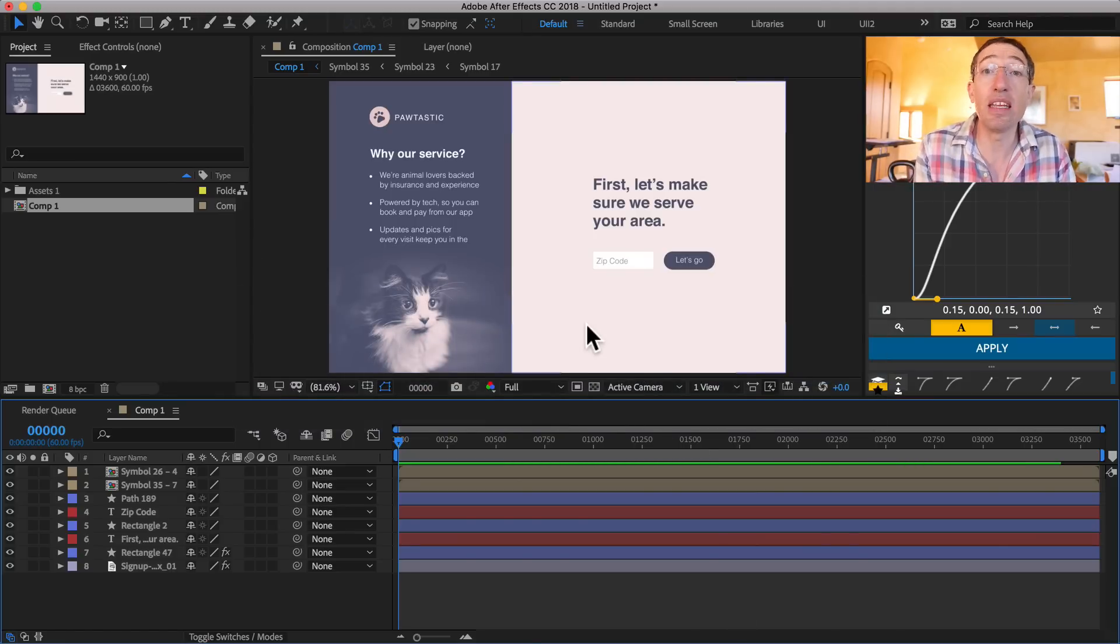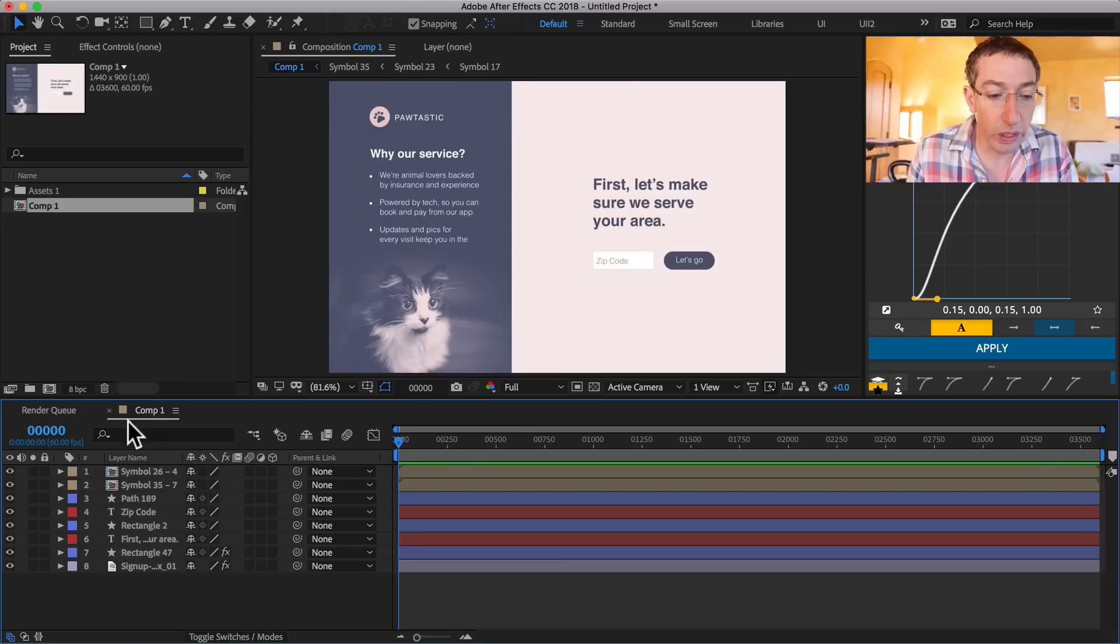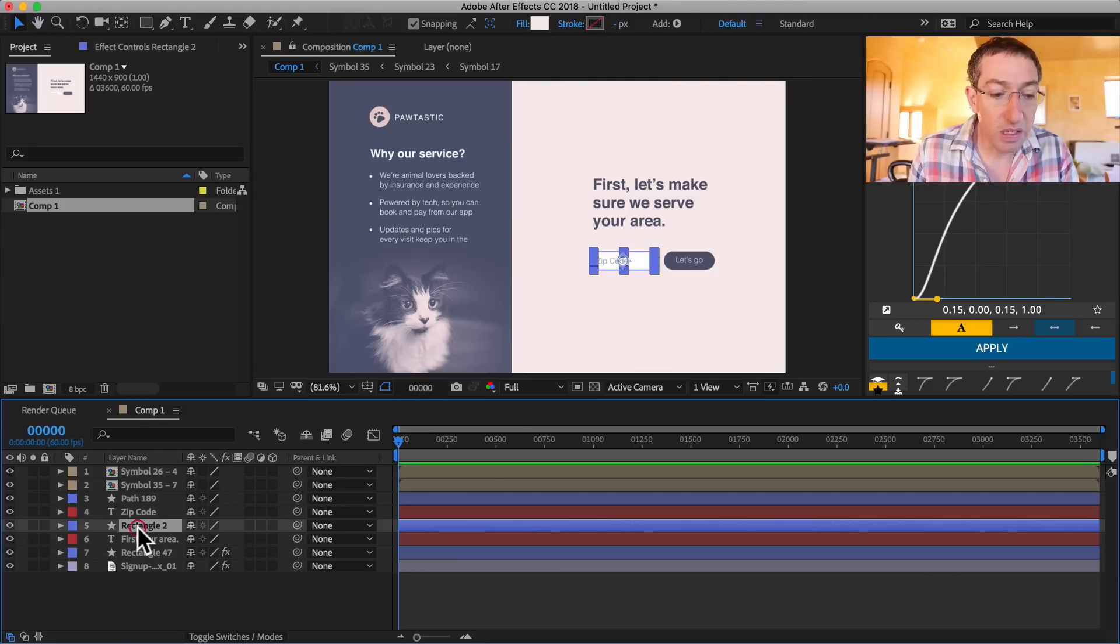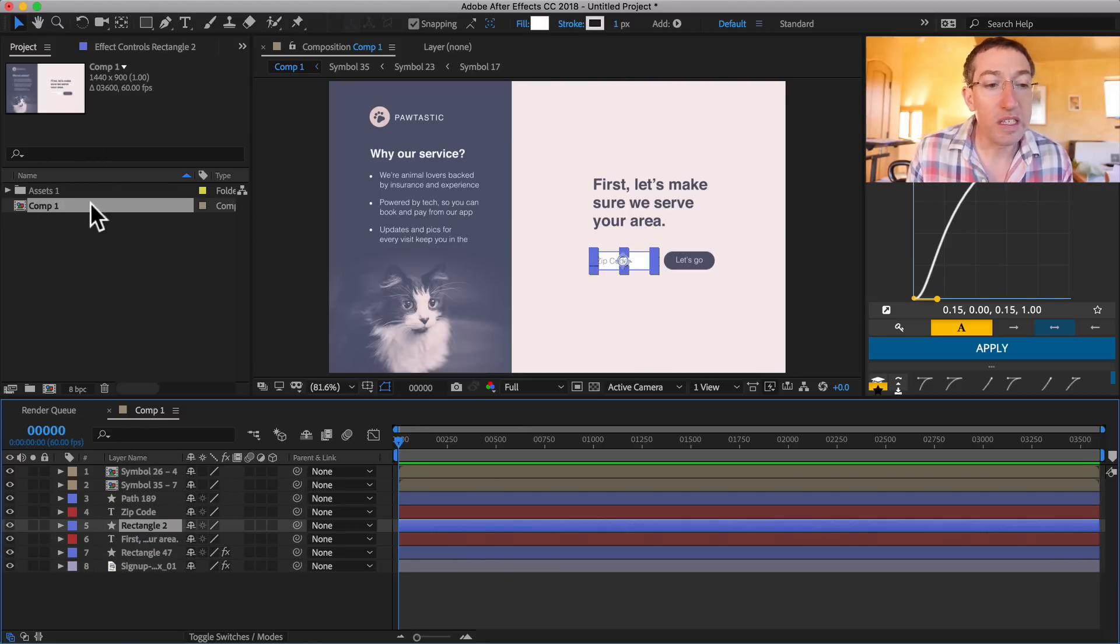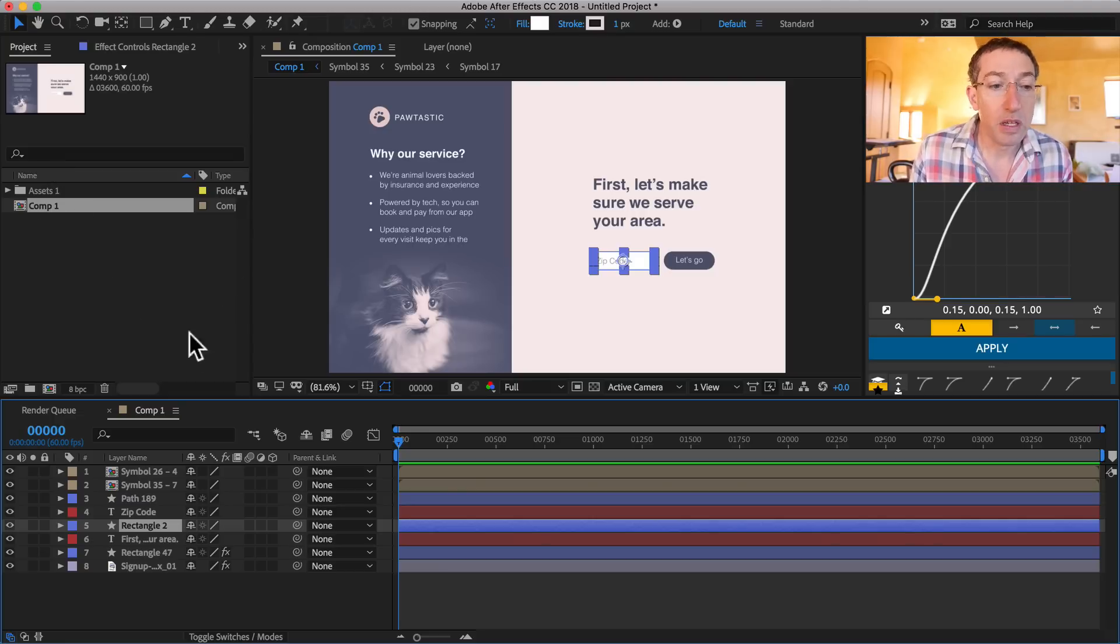A couple of really neat things are going on here. So one is look, things came in really, really clean. They're named pretty well. Notice that I didn't have to save this file or anything like that, which is great. So where are the assets?